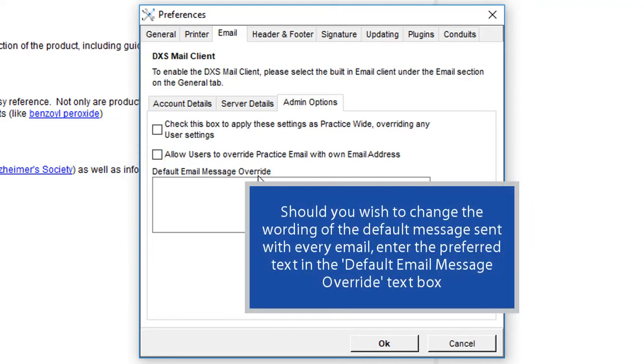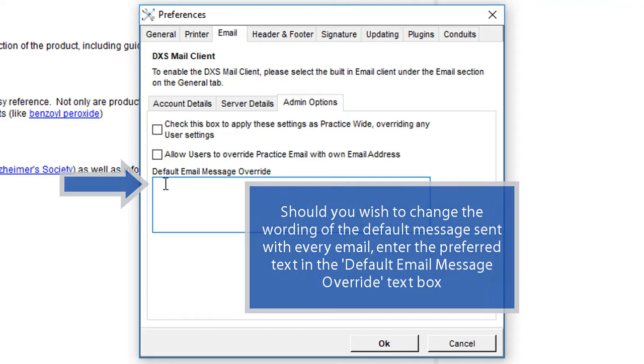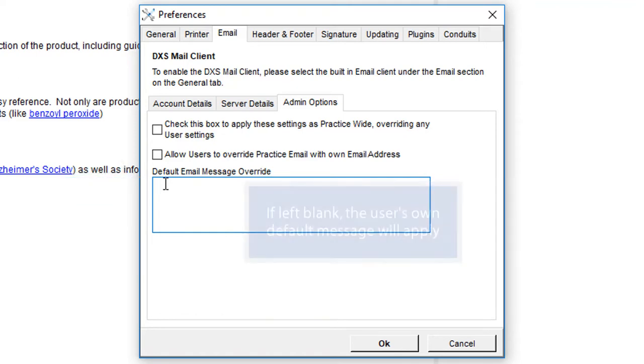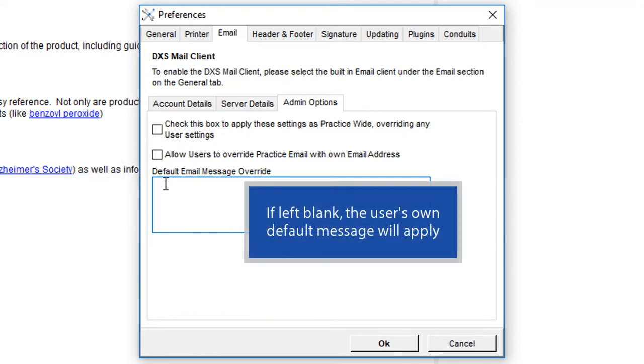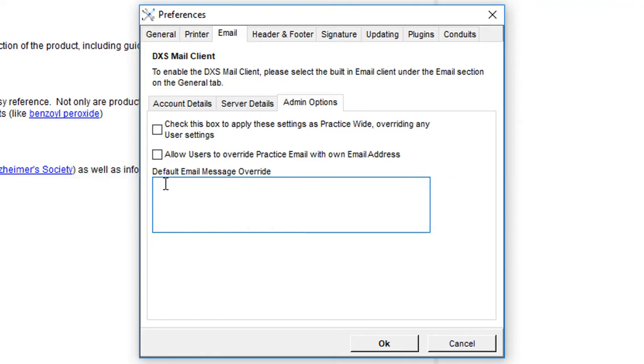Should you wish to change the wording of the default message sent with every email, enter the preferred text in the Default Email Message Override text box. If left blank, the user's own default message will apply.